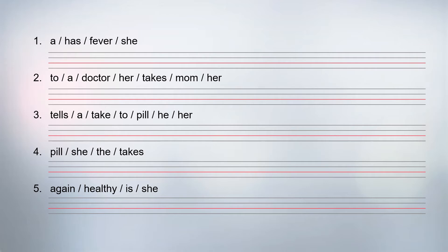Now we have five scrambled sentences. Let us unscramble them. The first one: the subject is 'she,' and then the verb is 'has.' She has what? She has a fever.